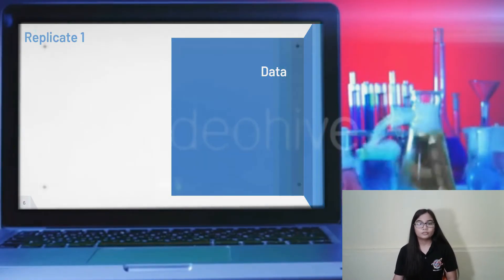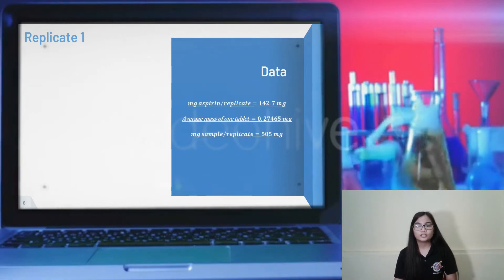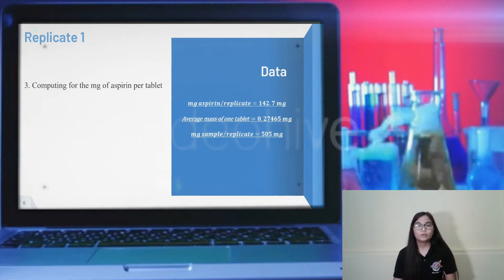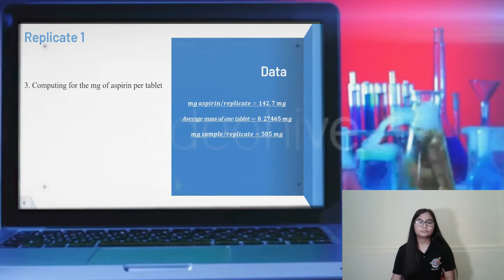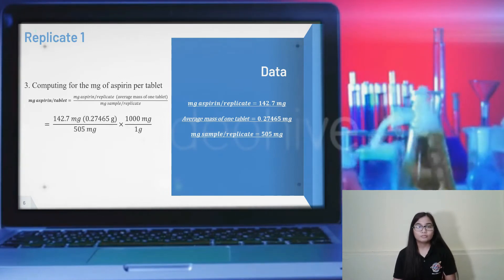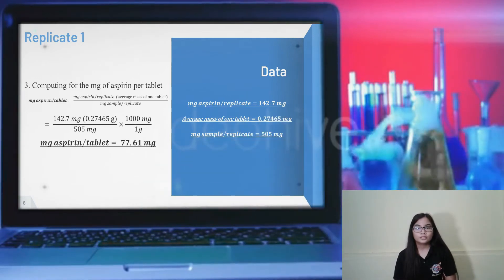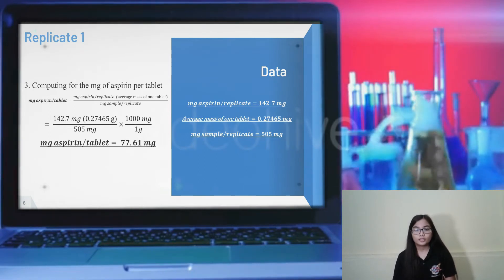We then compute the amount of aspirin per tablet using the aspirin per replicate just calculated, the average mass of one tablet (0.27465 grams, converted to milligrams), and the amount of sample per replicate (505 milligrams). The formula is: mg of aspirin per tablet = (mg of aspirin per replicate × average mass of one tablet) ÷ mg of sample per replicate. Applying this with the conversion factor of 1,000 mg per gram, the milligrams of aspirin per tablet for replicate 1 equals 77.61 milligrams.